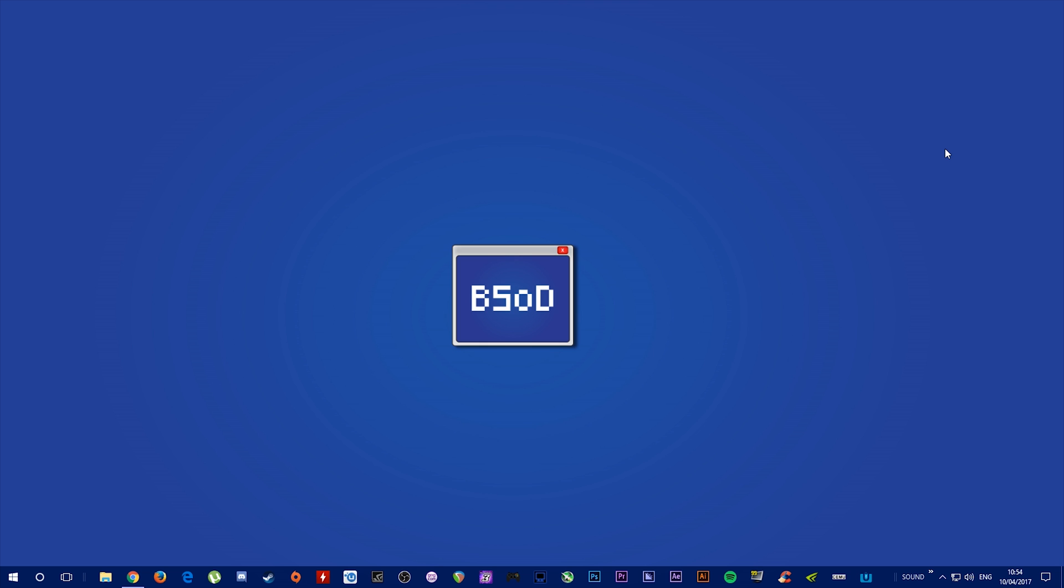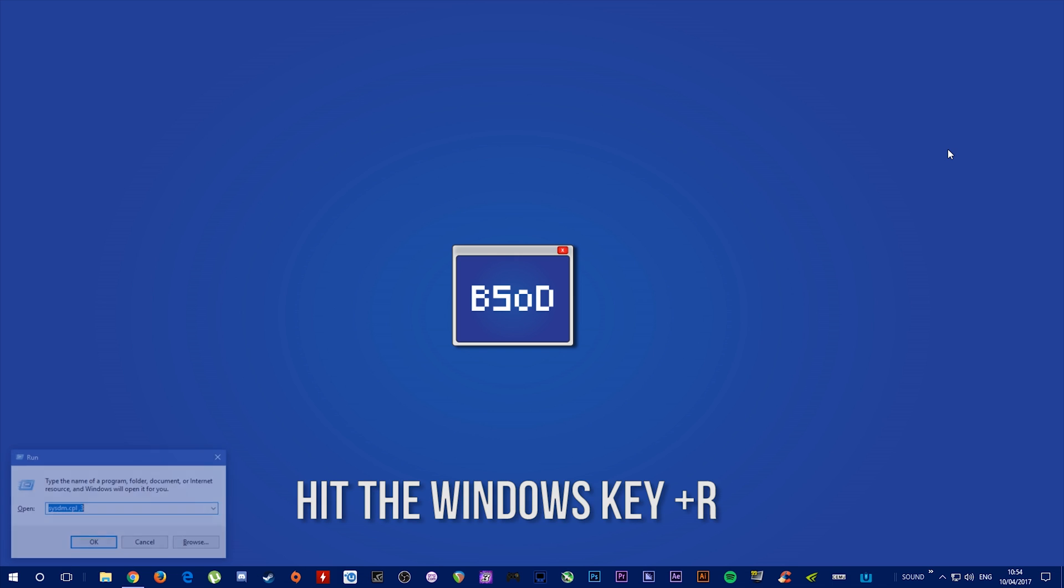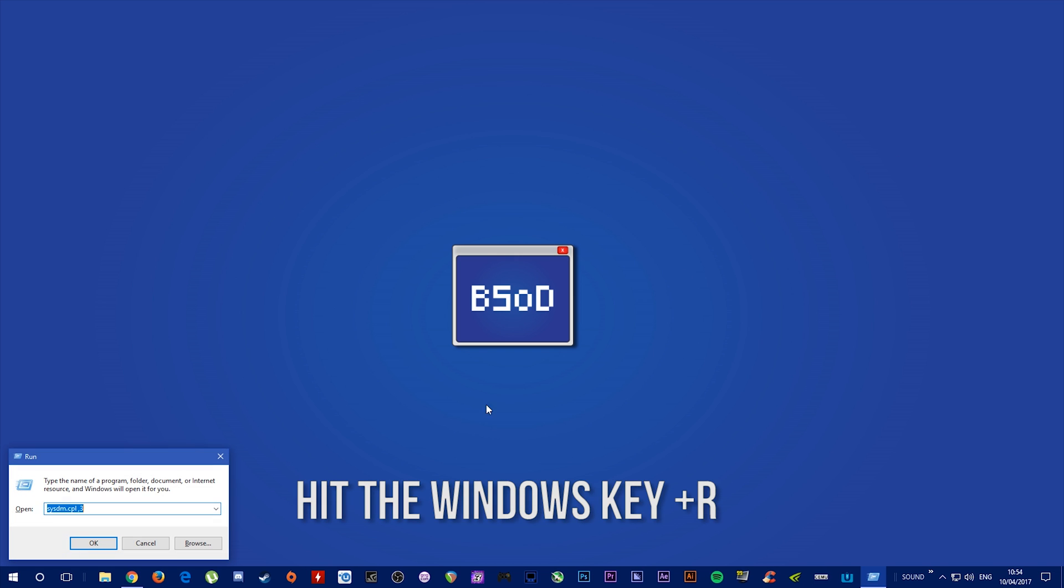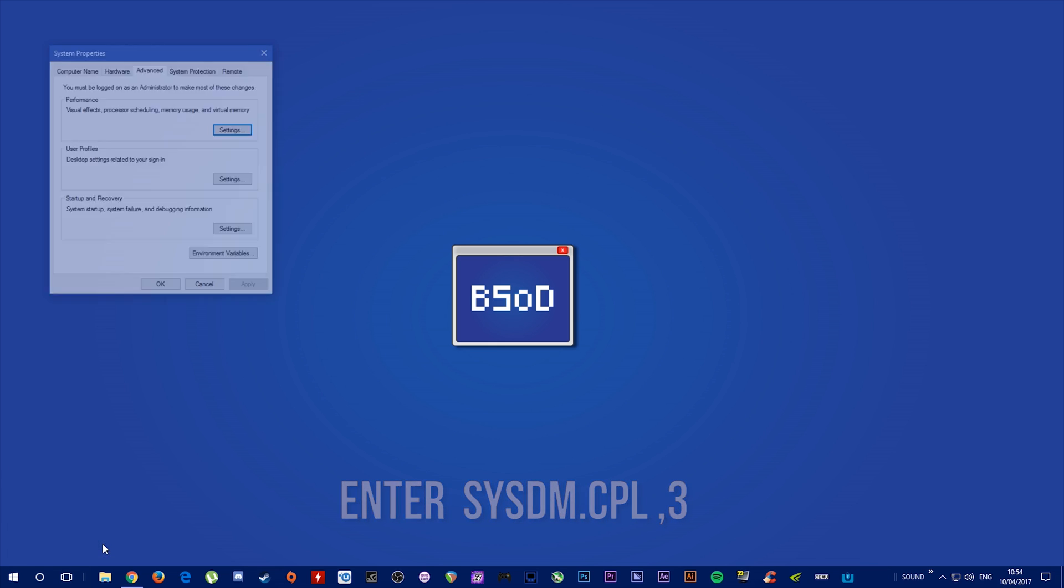In this video, I'm going to do a quick tutorial on exactly how you can do that. The first thing you want to do is hit Windows key and R. This will open up the Run menu. In here, you enter SYSDM.CPL,3 and hit OK.